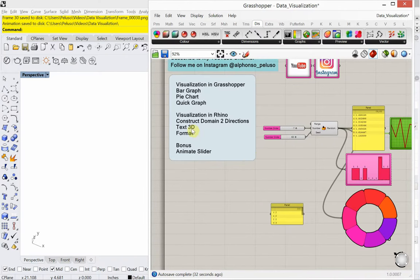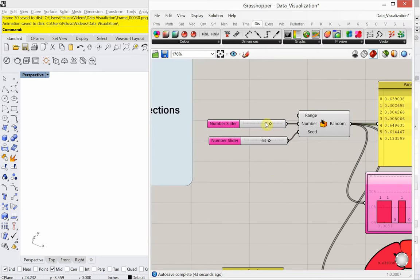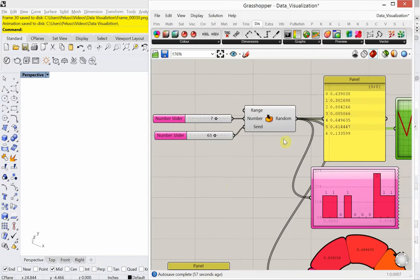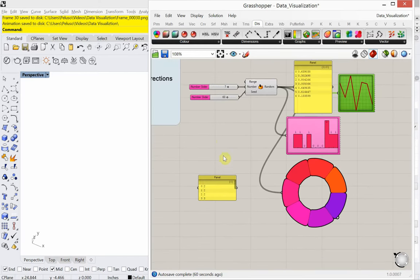Let's now move forward and look at a visualization technique that is going to show up in Rhino for us. At this moment I have seven numbers, and I'm going to use these because this is something that's parametric. I'm going to array several circles — each circle that I create in Rhino is going to represent one of these values.